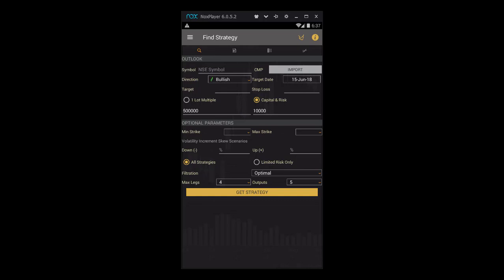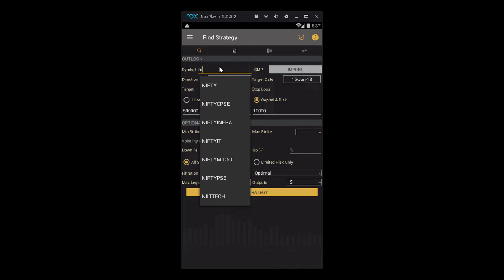First, decide the instrument and direction. For our case, let's take an example of Nifty. Once we type in, we get a dropdown box. Let's select it.